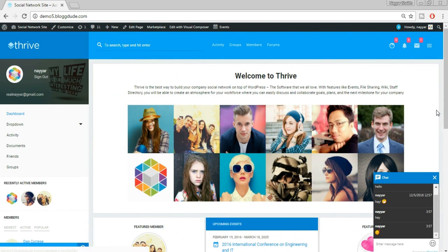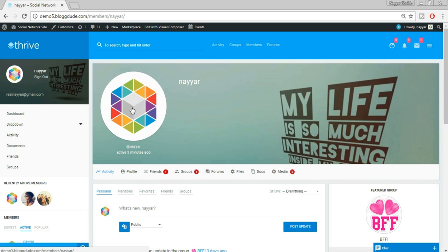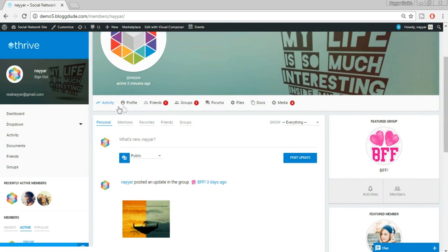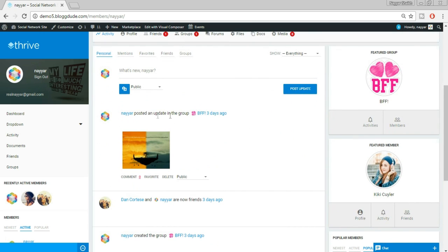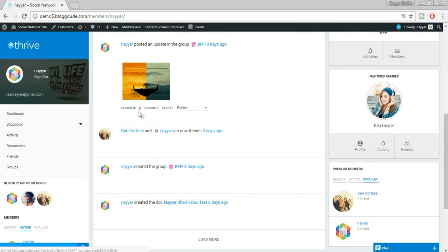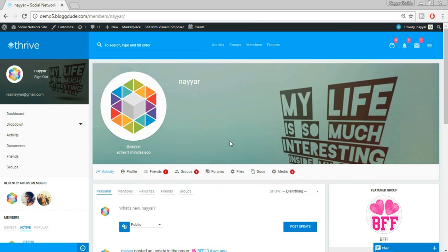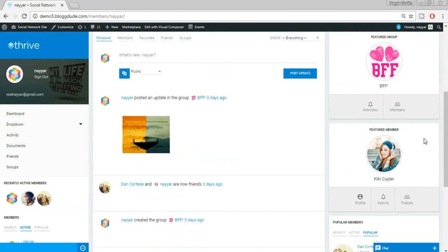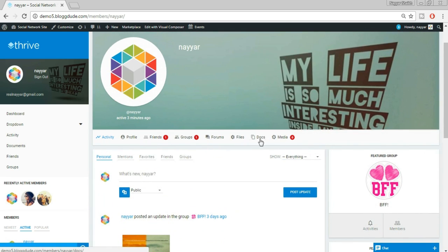Let's see how a single user page looks like. Selecting my profile, at the top you have your profile picture, a cover image, and different options: profile, friends — I have one friend — one group, no forums. You can also upload documents and media. I've posted a photo in a group which shows as a group activity update with the group logo and name. You can delete posts or mark them as favorites. Users can customize their profile page according to their needs.